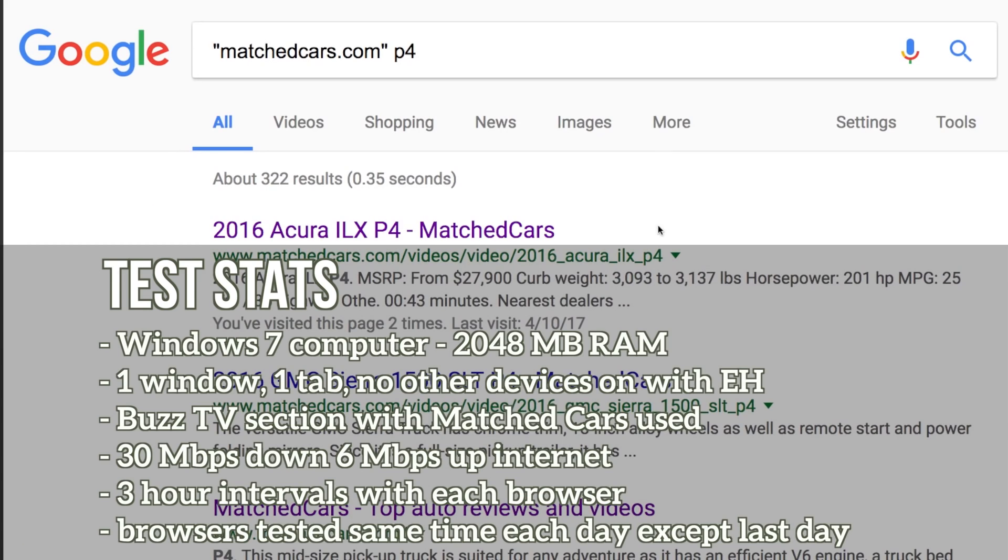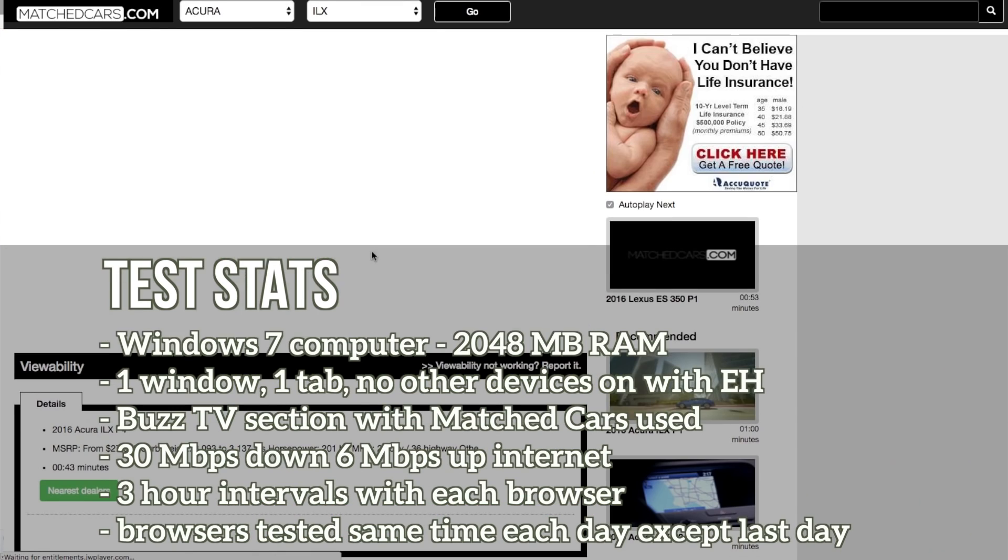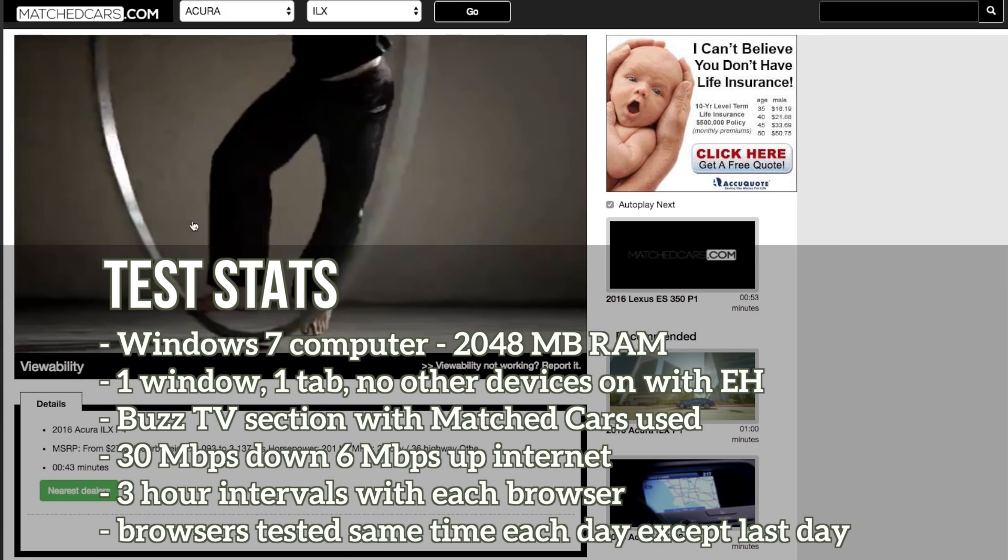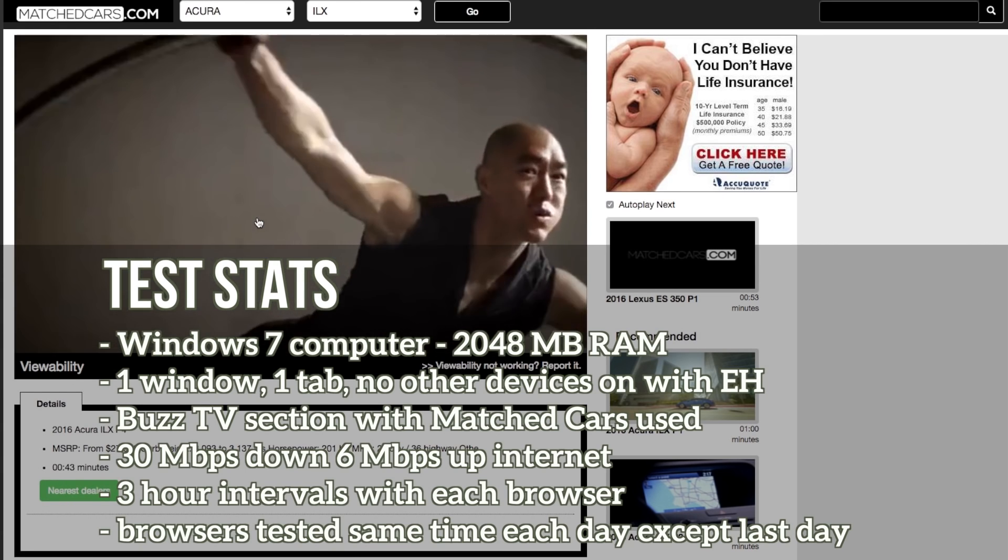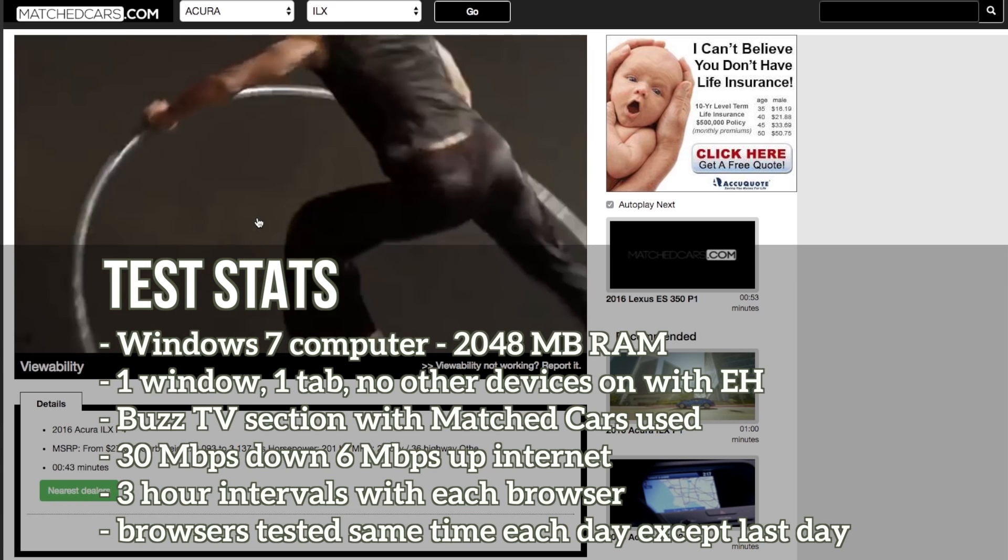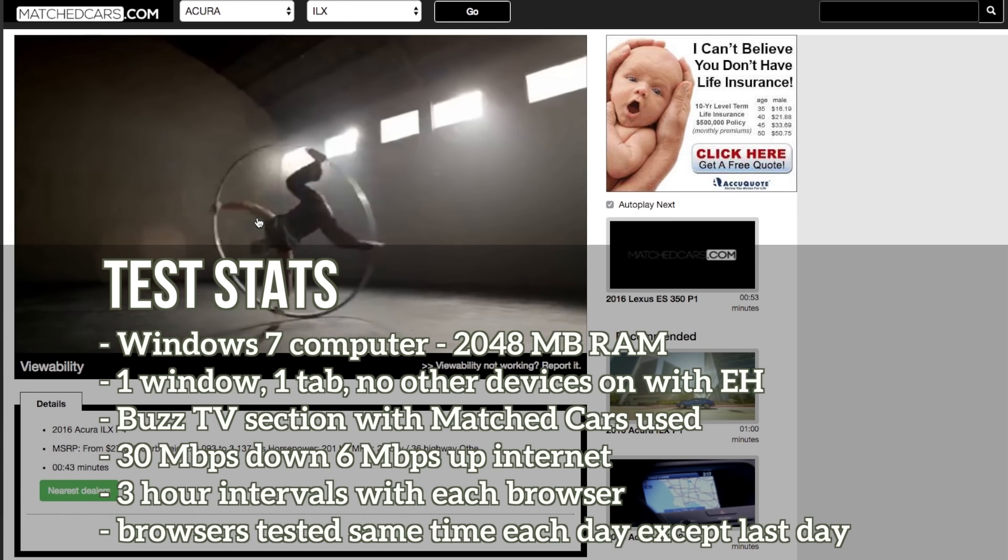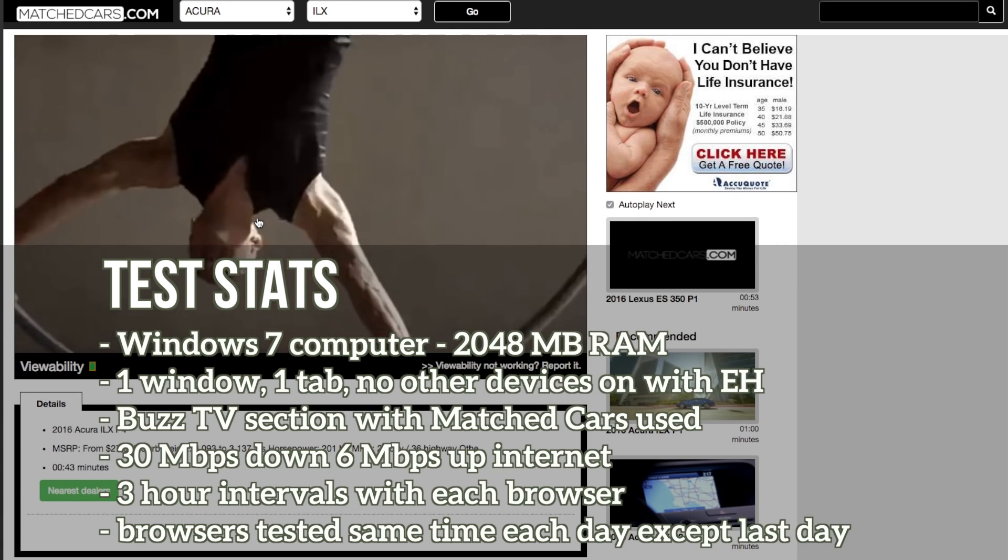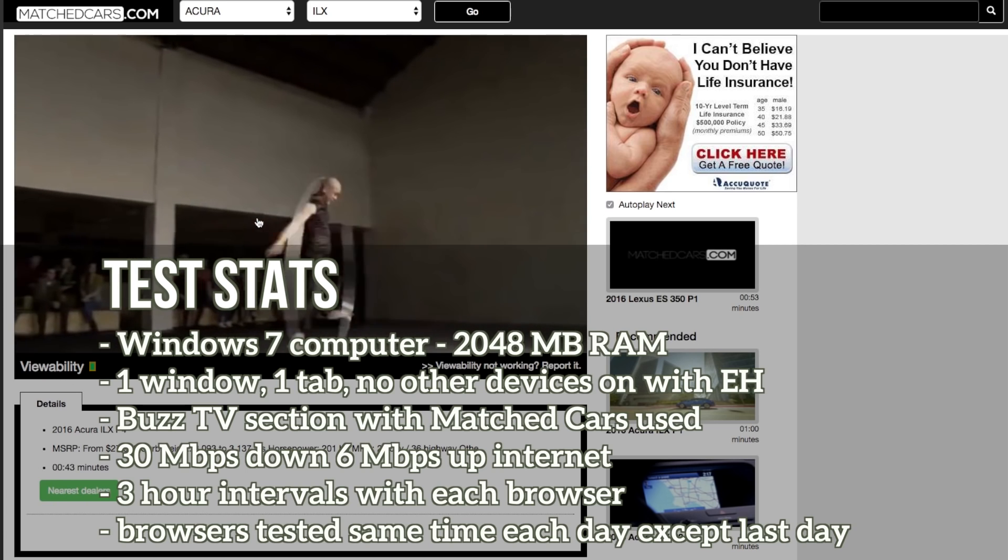I just did one tab and I watched videos with this one tab on this one particular browser for three hour intervals throughout the day. Every three hour interval I would switch out to a new browser. I did this for several days to see which browser would perform the best.